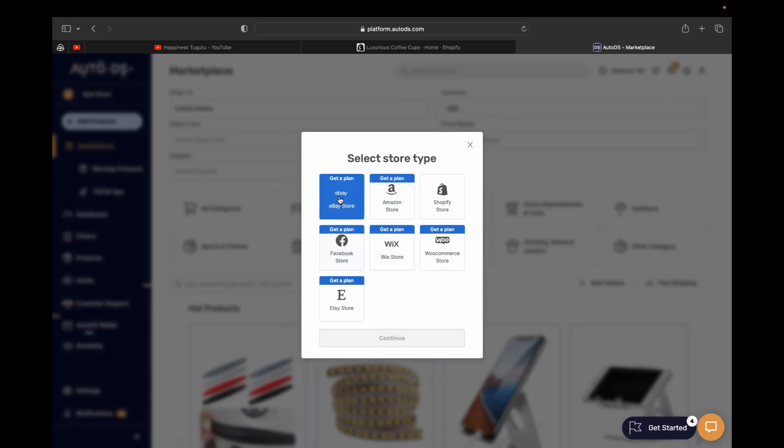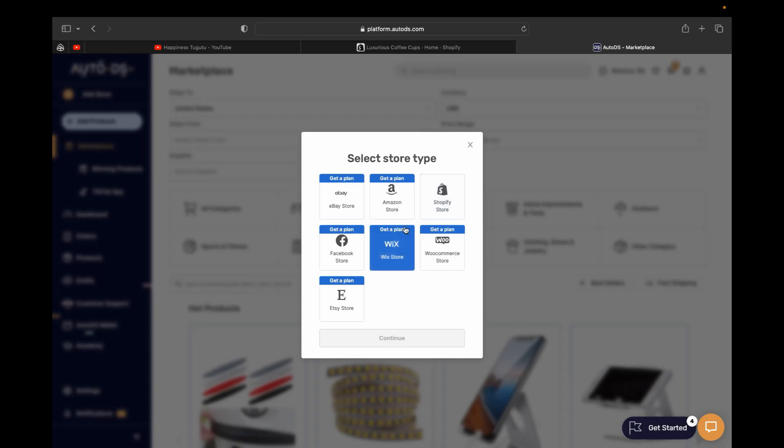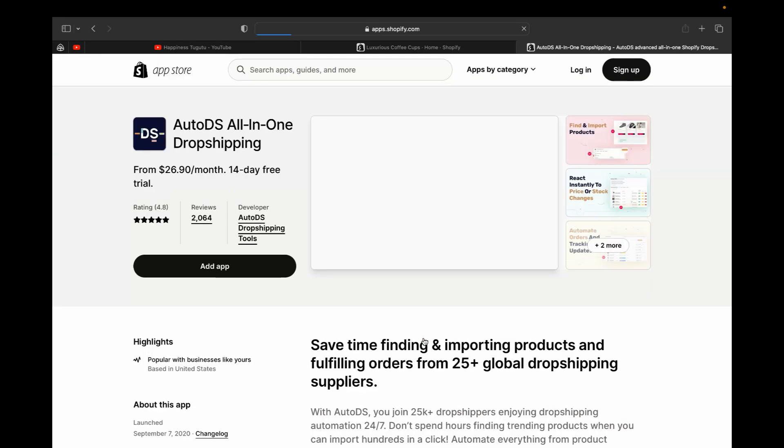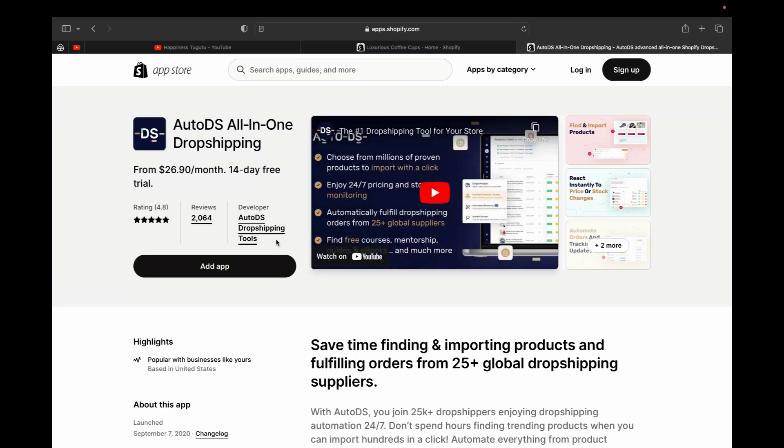If you're selling on eBay, Amazon, or Shopify, we're doing Shopify. So I'm going to click Shopify, and then I'm going to click continue.